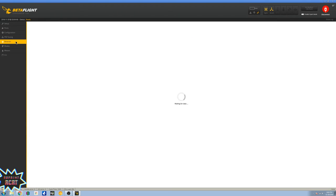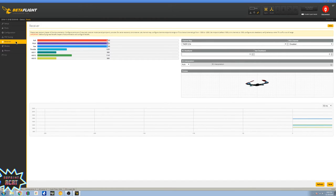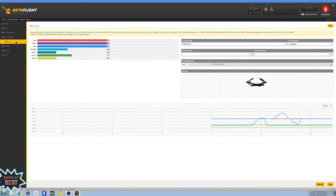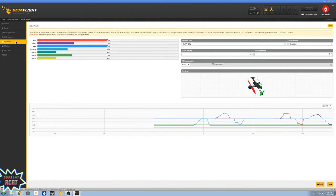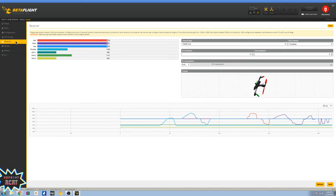Okay, head over to the receiver tab, make sure your transmitter is working as it should. If you need to reverse any channels, you go ahead and do that inside your transmitter. Everything looks great.